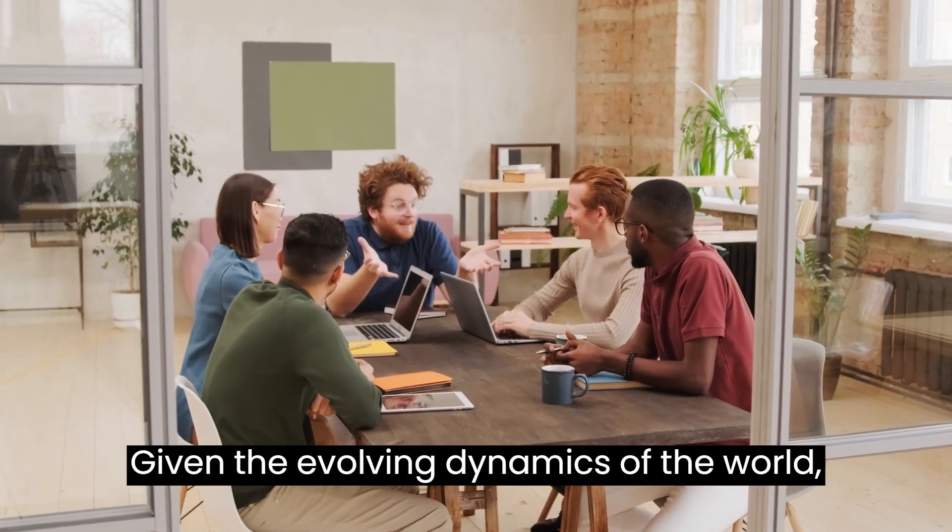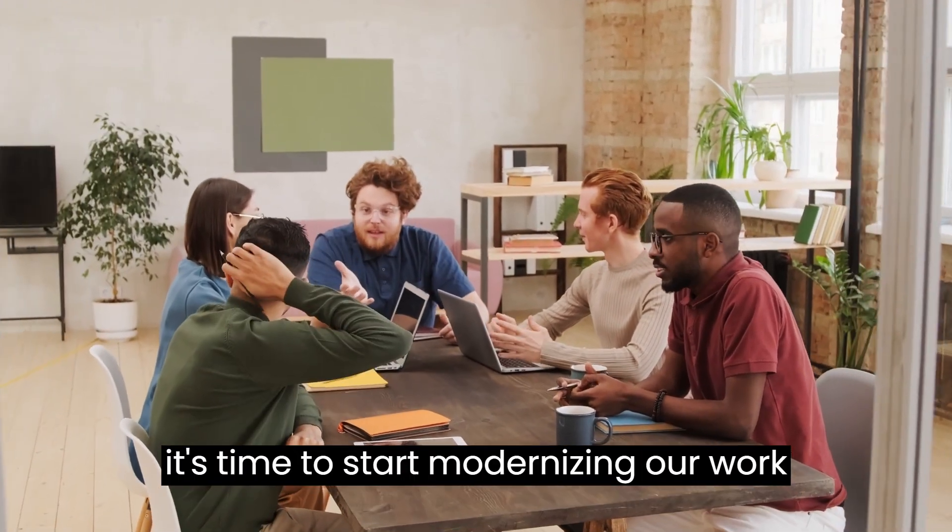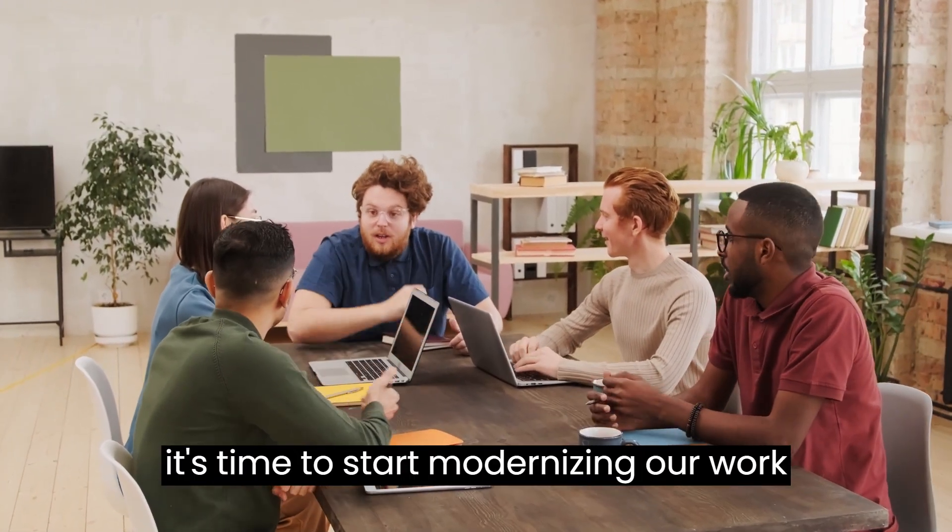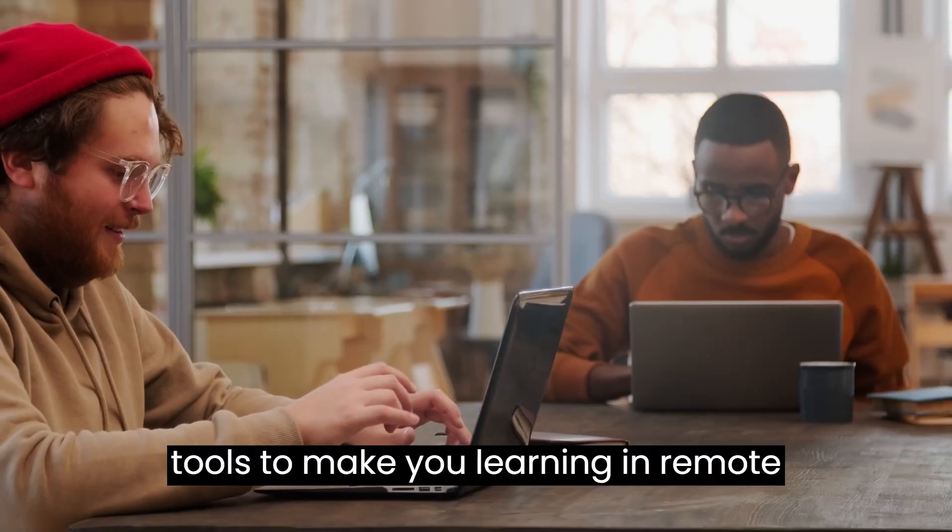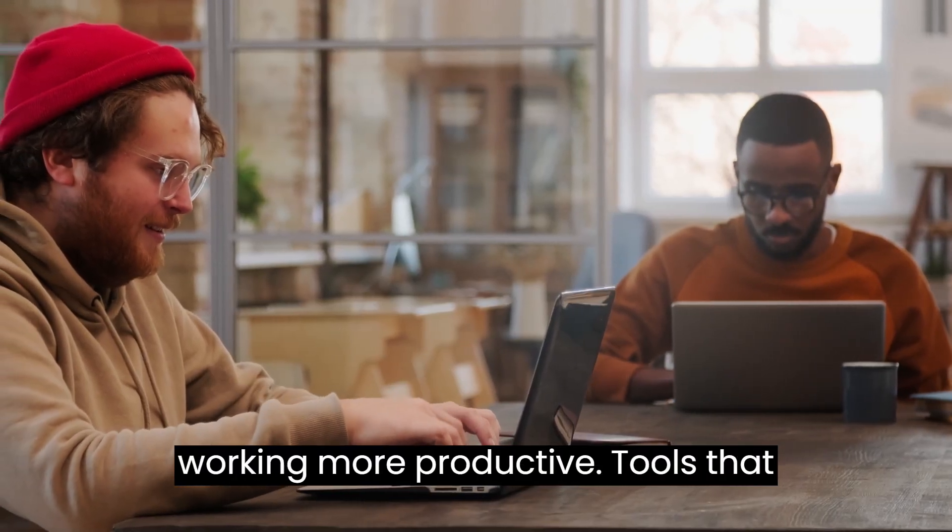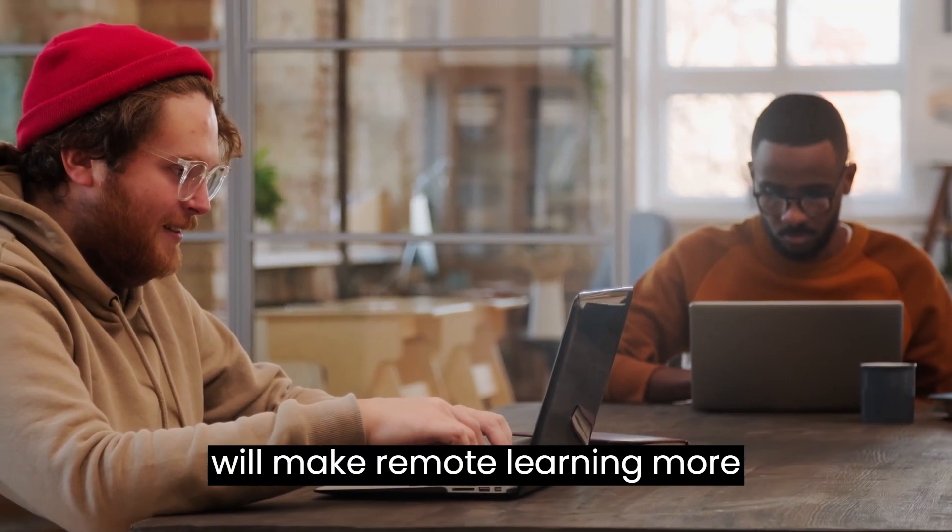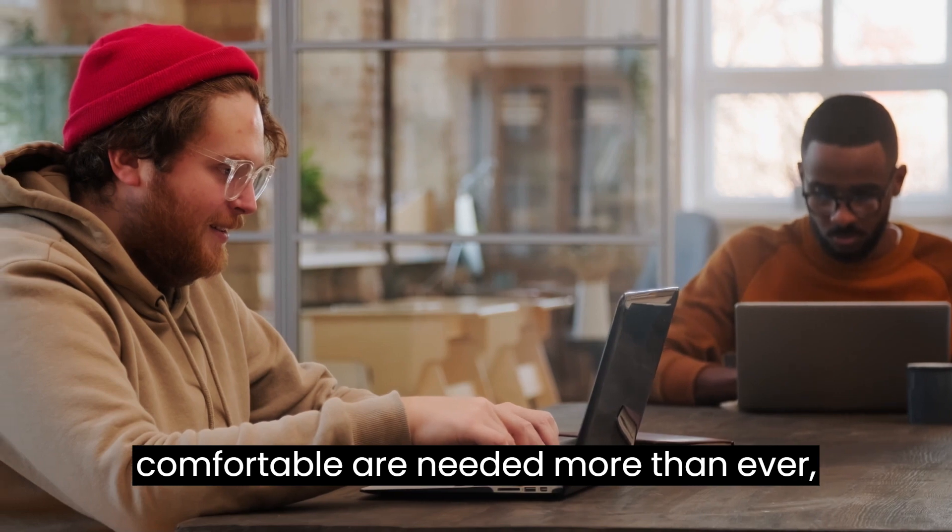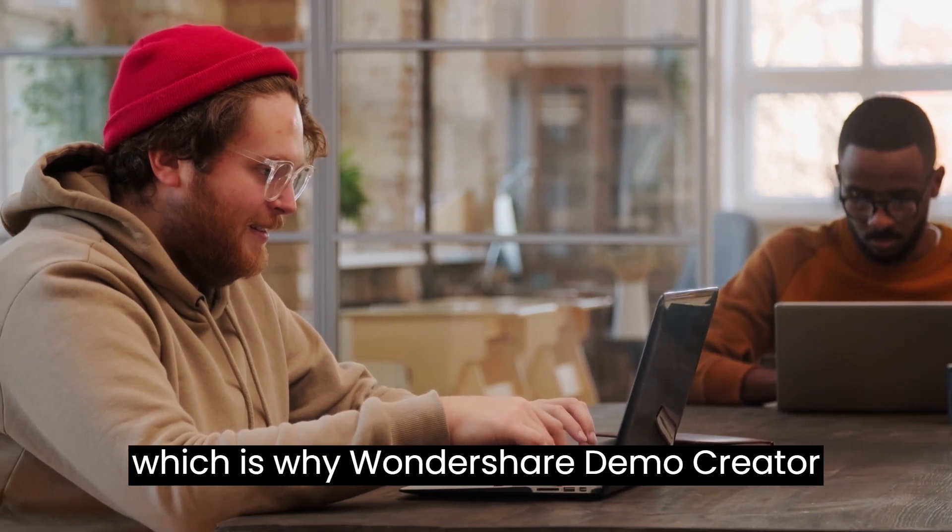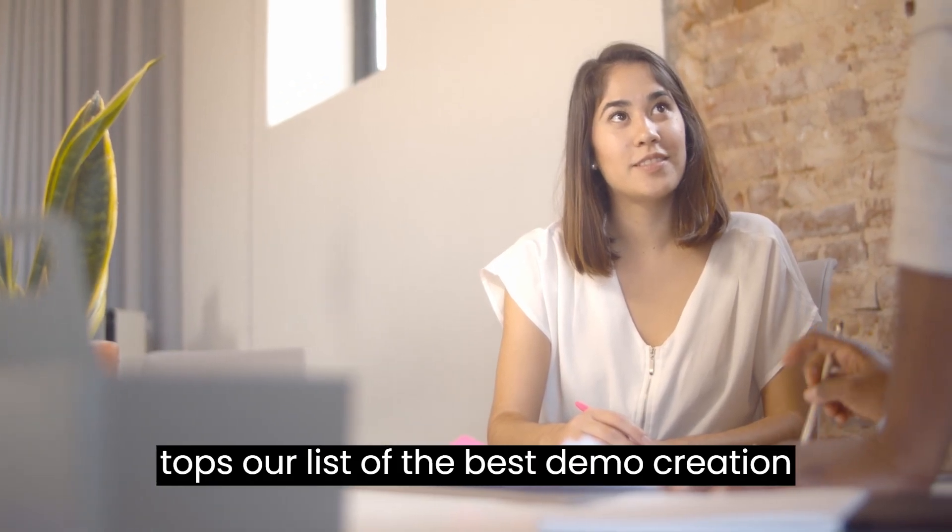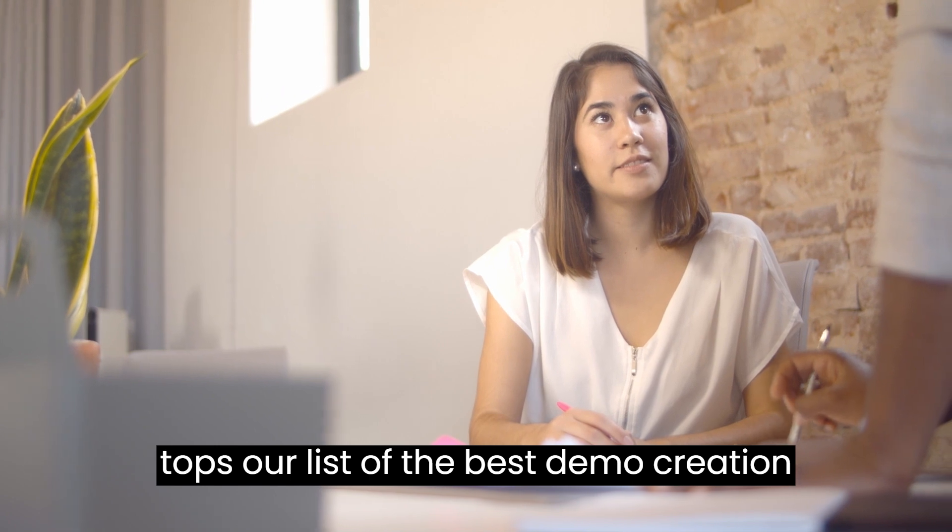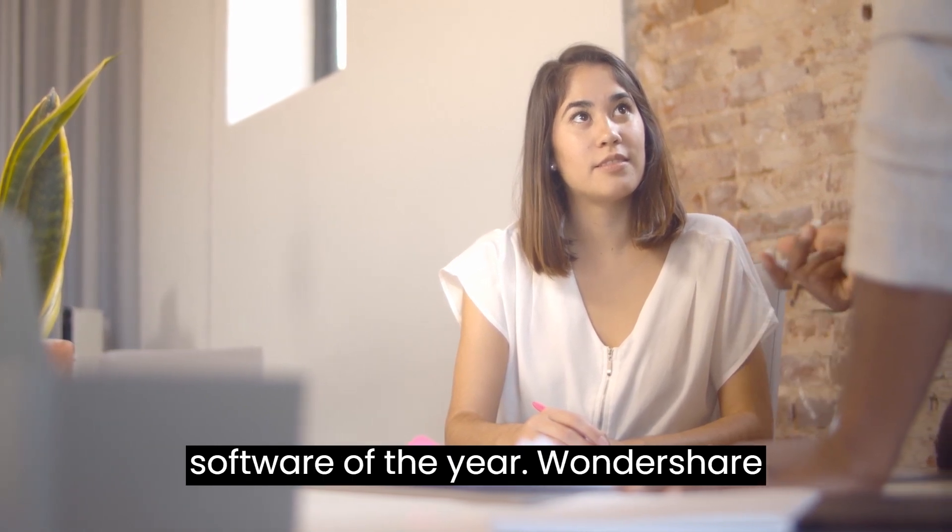Given the evolving dynamics of the world, it's time to start modernizing our work tools to make e-learning and remote working more productive. Tools that will make remote learning more comfortable are needed more than ever, which is why Wondershare Demo Creator tops our list of the best demo creation software of the year.